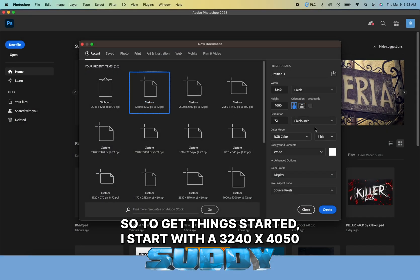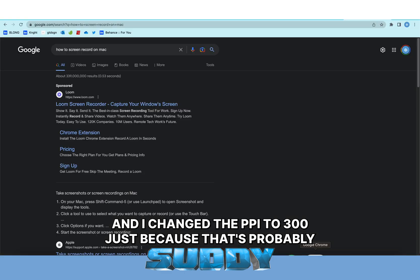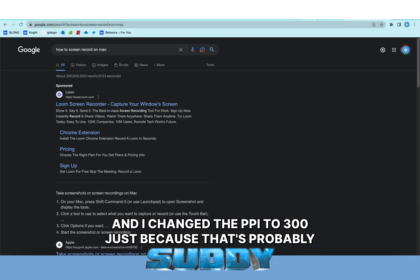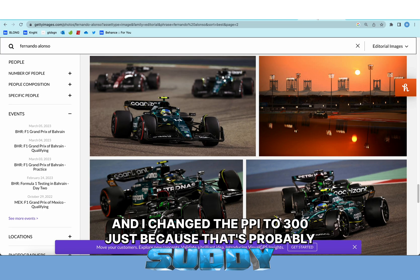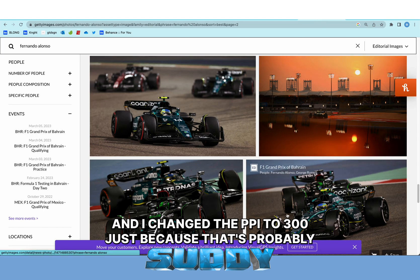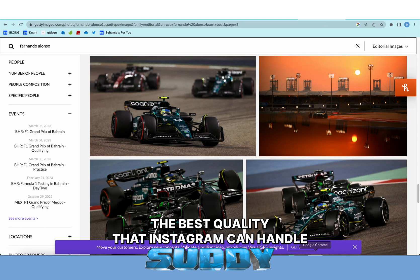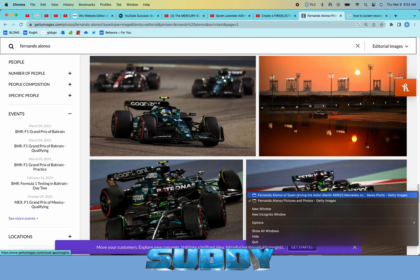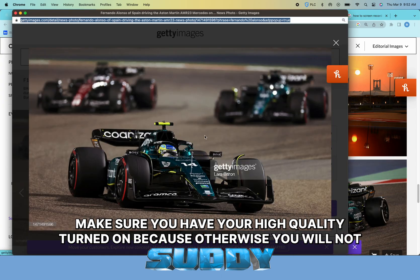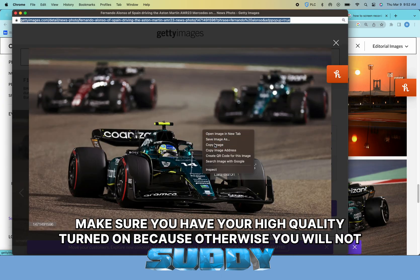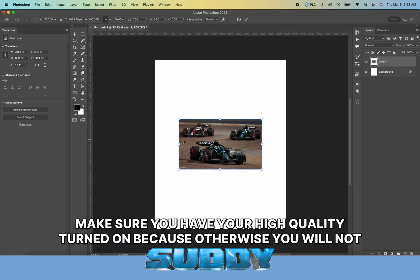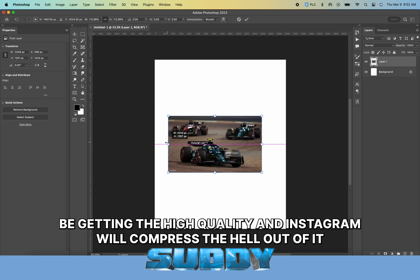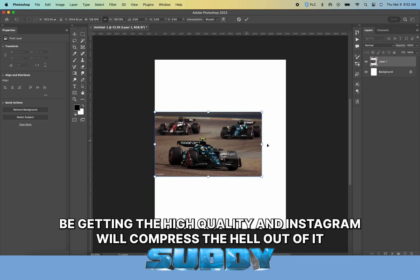To get things started, I start with a 3240 by 4050 canvas and change the PPI to 300, which is the best quality Instagram can handle. Make sure you have your high quality turned on because otherwise Instagram will compress the hell out of it.